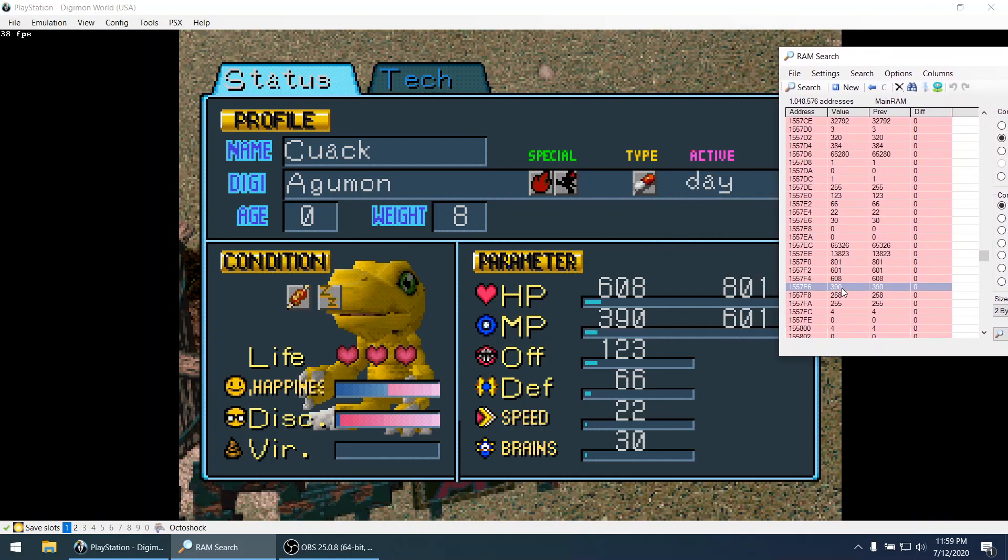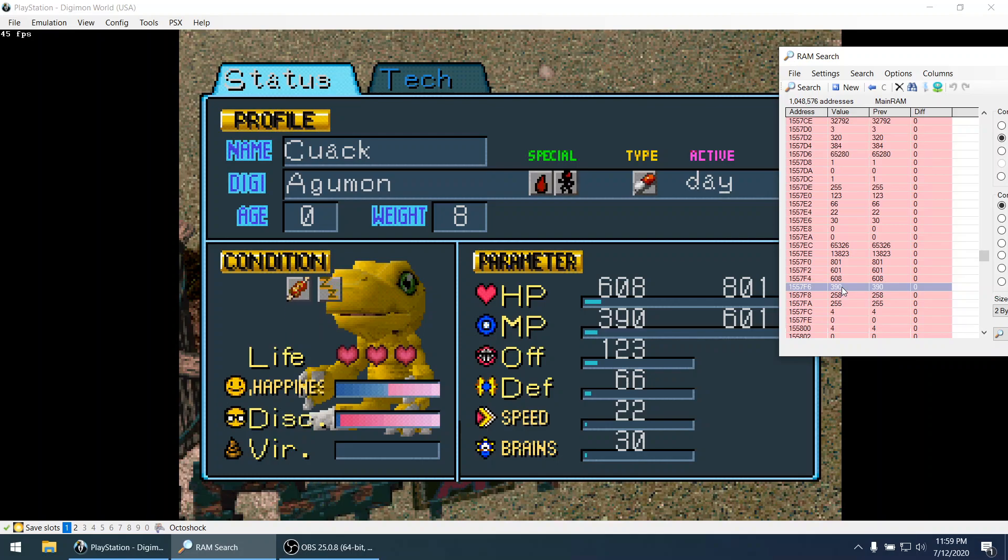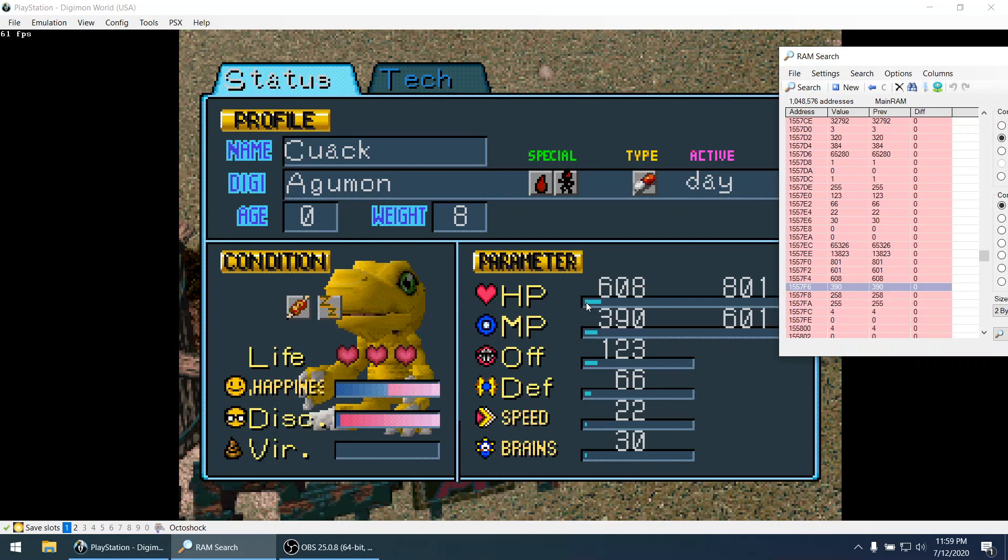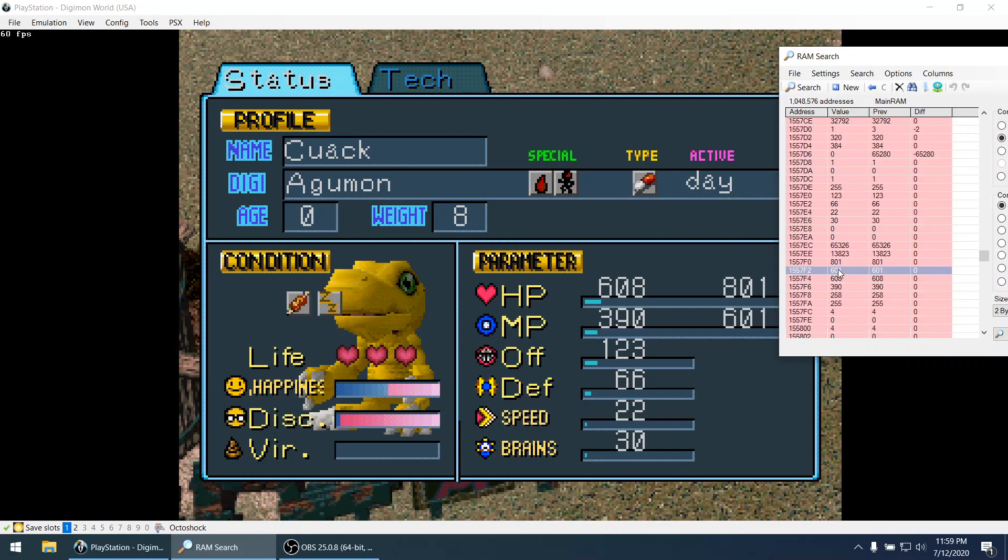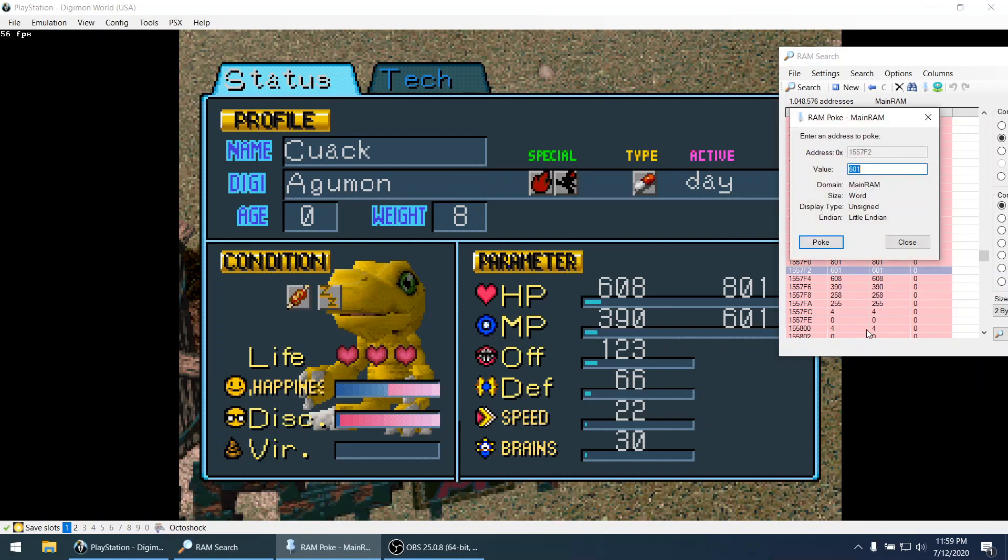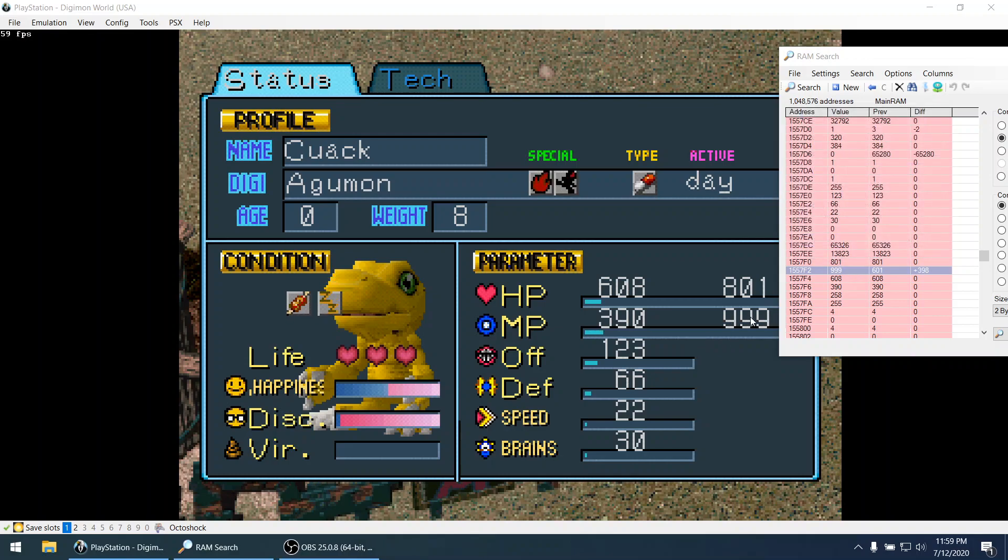So here we can see like this memory address. And 390 is the current value for MP. And this other one is the maximum value for the MP. So let's play with these values to confirm. Yes, I increase the maximum value for MP.